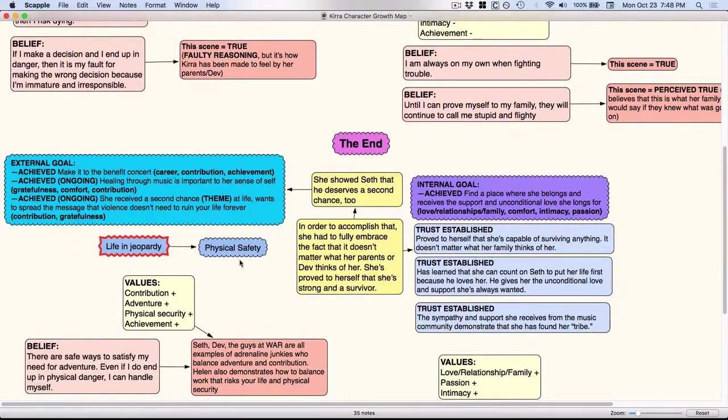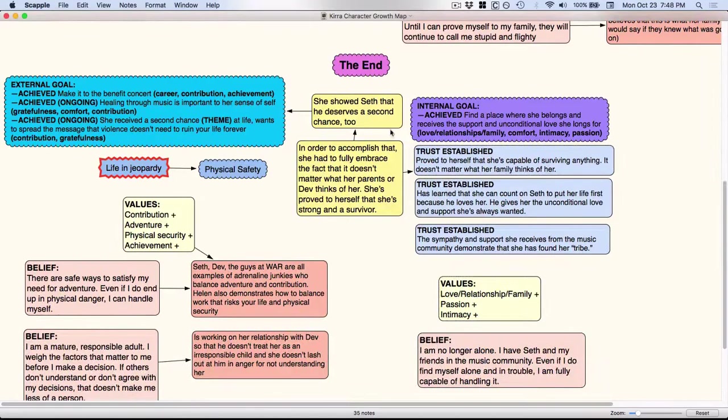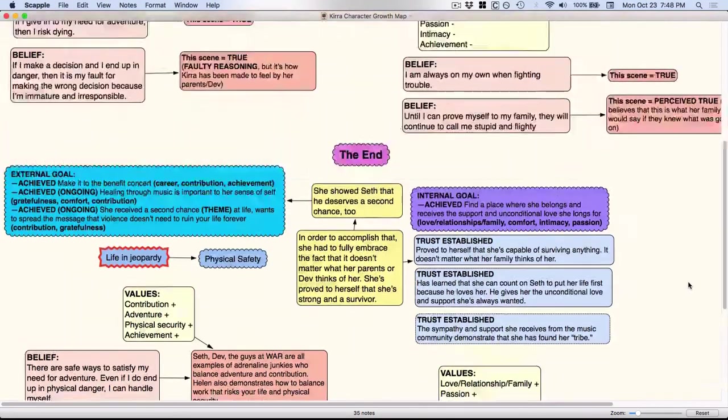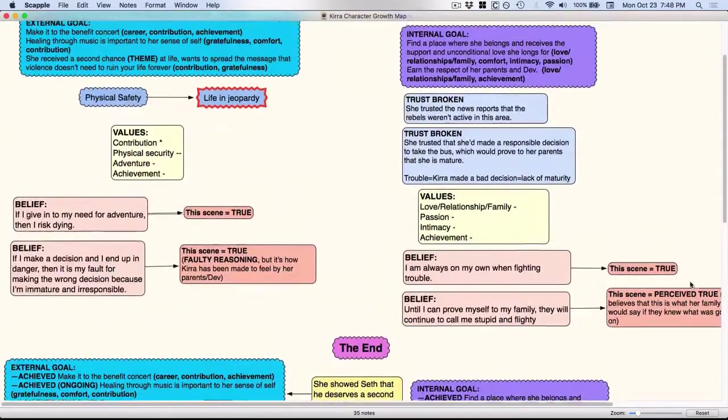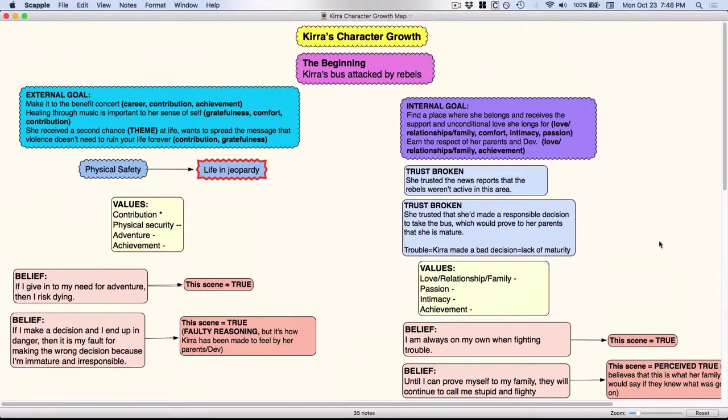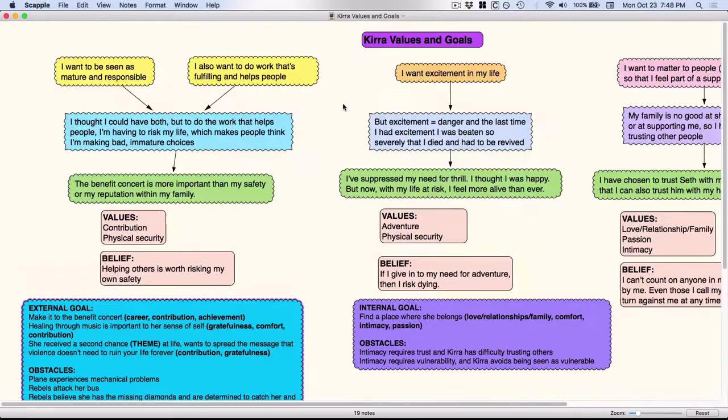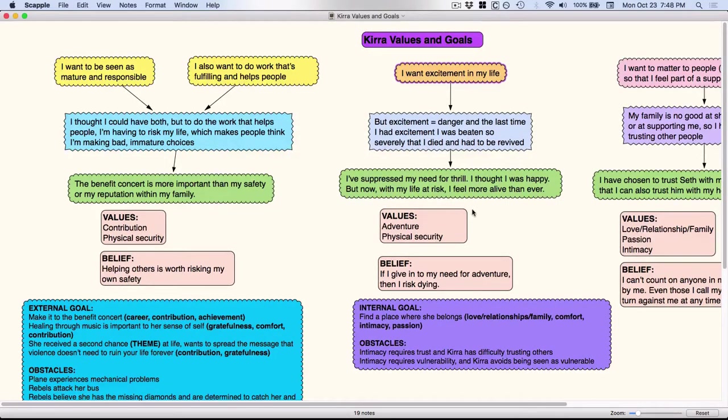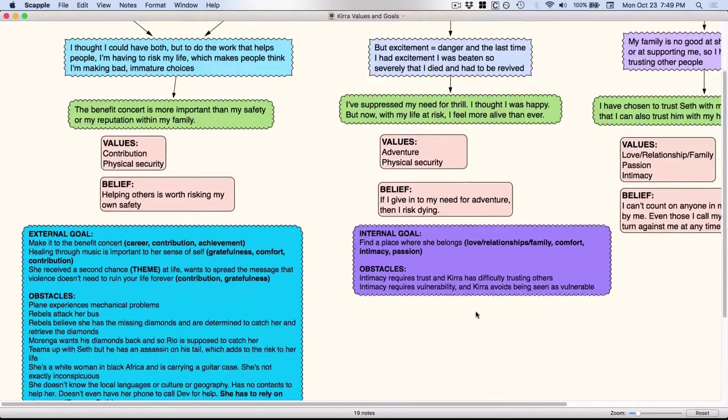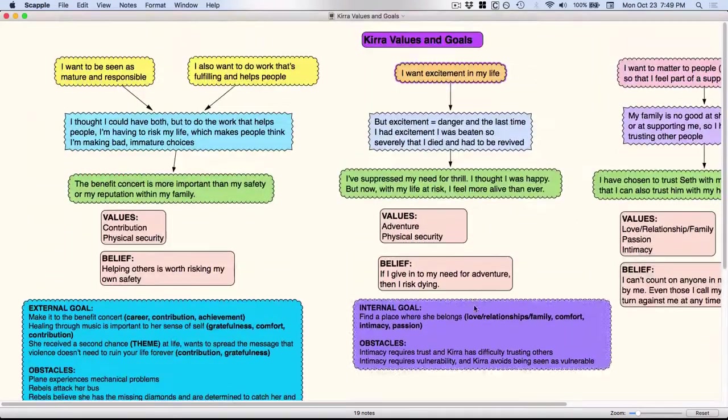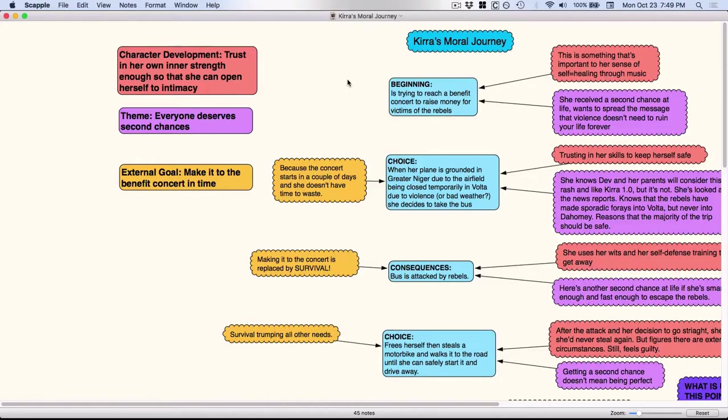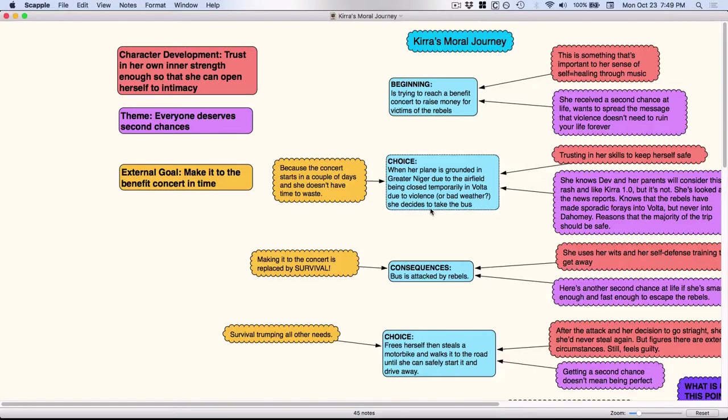So you can kind of see how you can start putting together a big picture of your character. I also created this for my characters. This is values and goals. She wants excitement in her life and so these are different things that stem from that. This is a way to kind of track her character development. So this talks about where is she, what choices does she make, what consequences arise because of those choices.